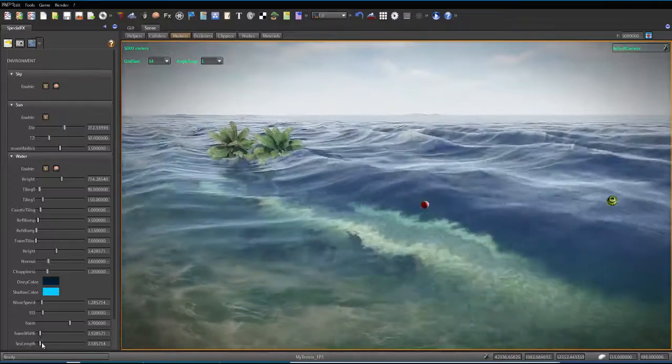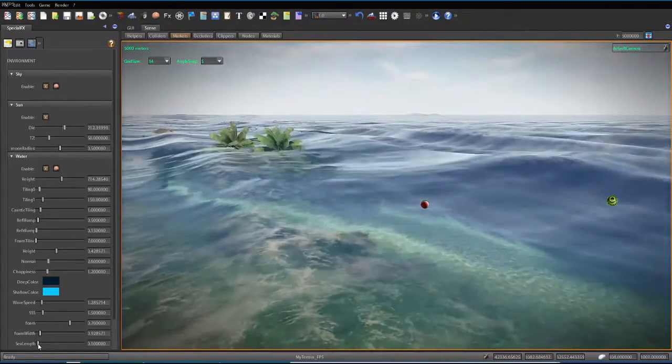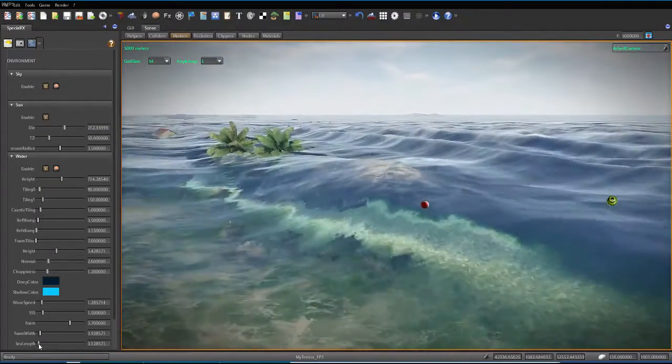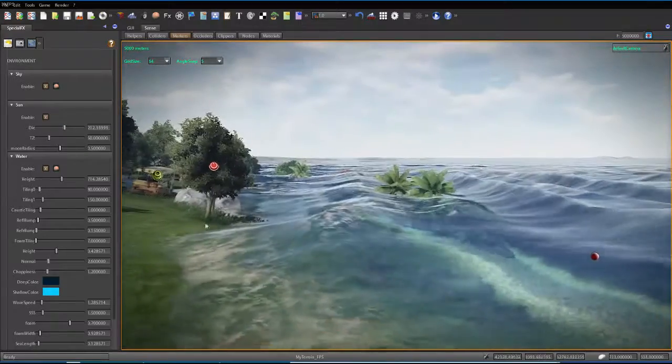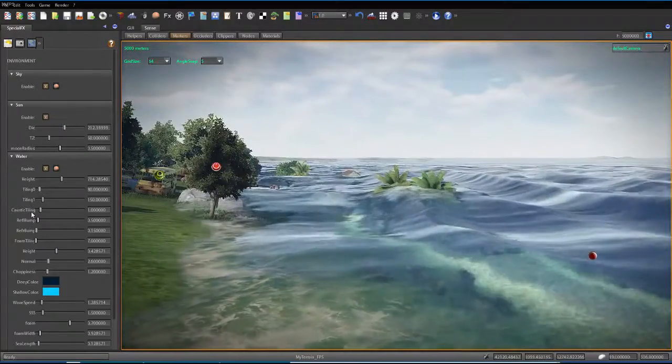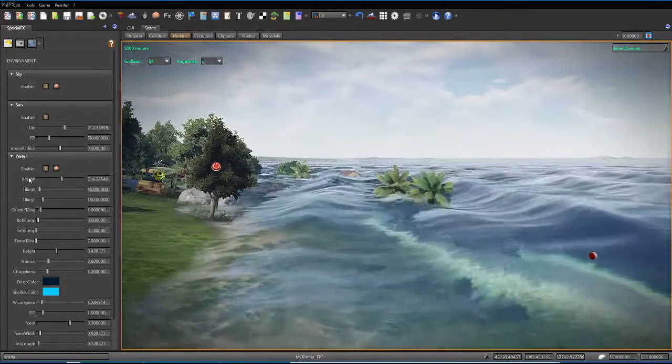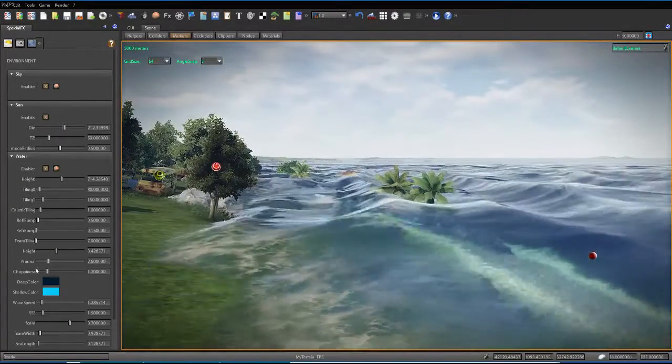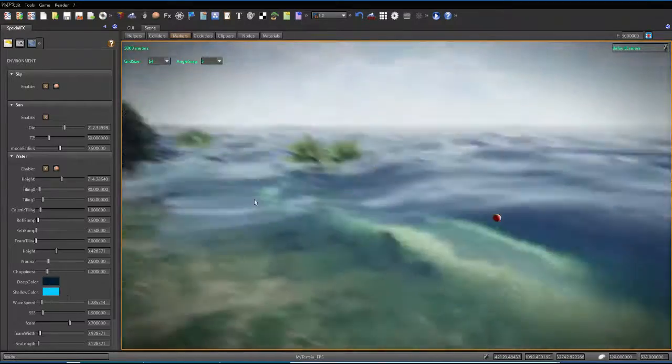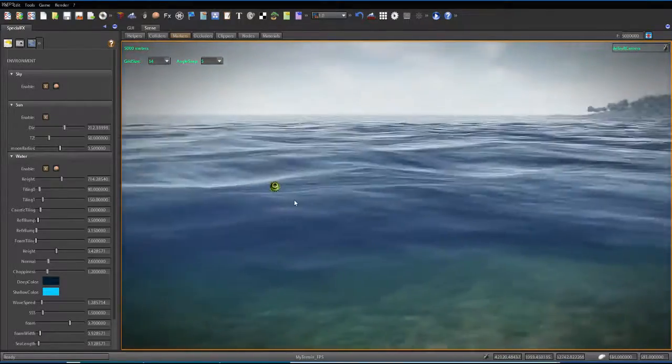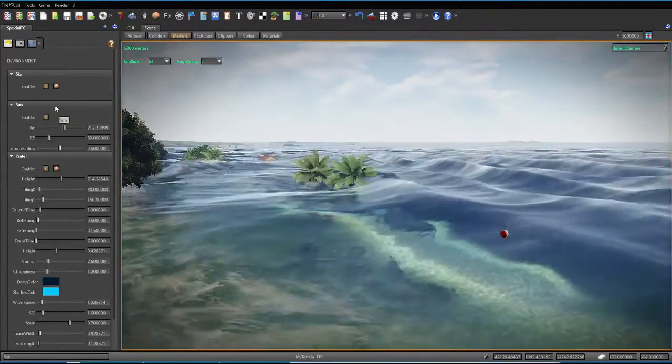There we go. Choppiness. Just looking at all the little features. I could change the color if I wanted to and make it look different. But I think it's fine.